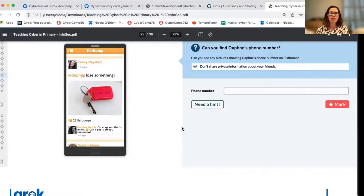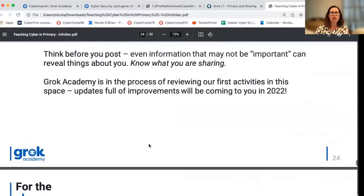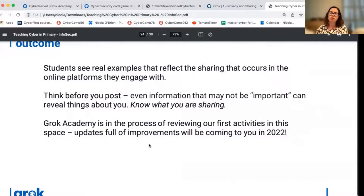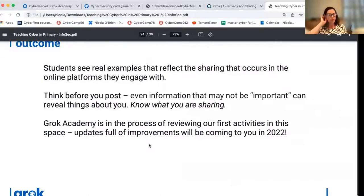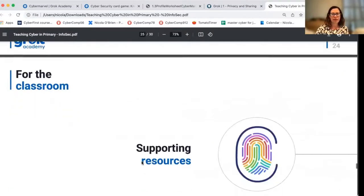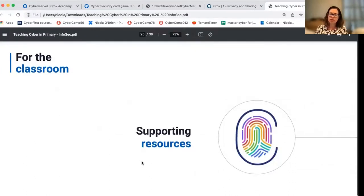Another interesting one is we have a photo where someone's shared a picture of a lost key, but if you look closely you'll see the person's telephone number on the key tag. So that's an example of sharing information in a picture, which happens quite commonly. The learning outcomes from the online platform: students will see real examples reflecting how sharing can occur. We encourage students to think before they post and to think about how they can reveal information about themselves. We're working on a series of updates at the moment to the platform, adding some fresh video content and giving things a bit of a tweak in 2022.